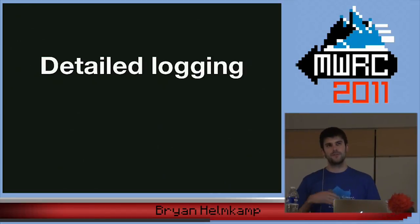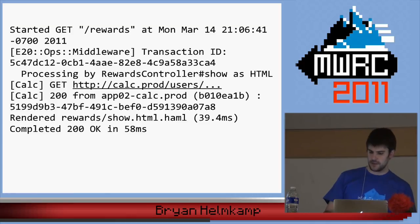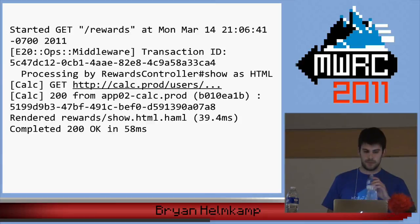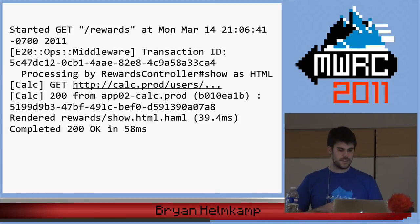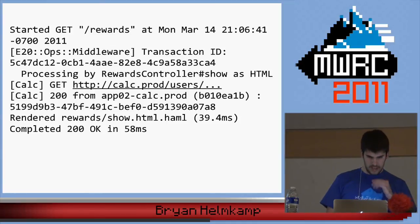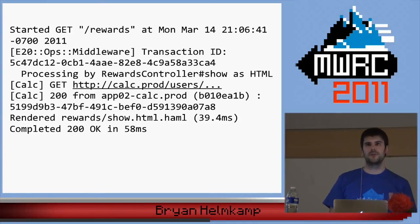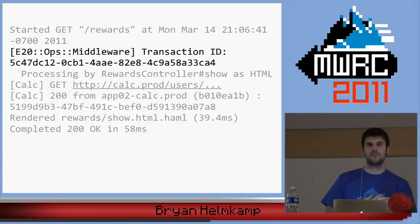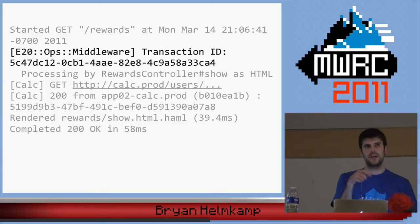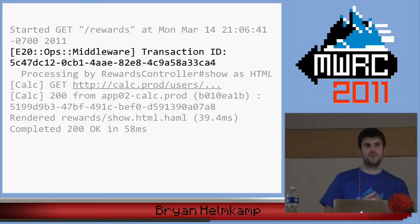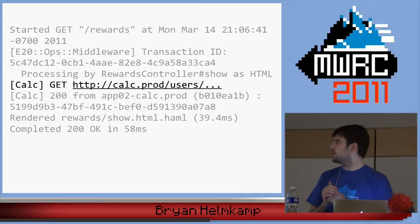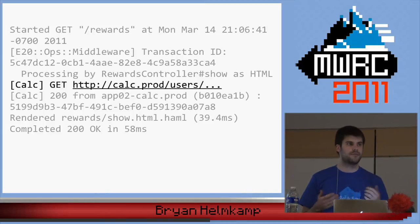The other side of the coin is detailed logging. This is a condensed version of a single request processed through our front-end application. You can see a user GET for a specific page, and there are some lines not normal for a typical Rails application. The first is the transaction ID — the same one that goes into the X-Transaction-ID header — and it also gets logged in the logs of both the application and whichever service handles that request.